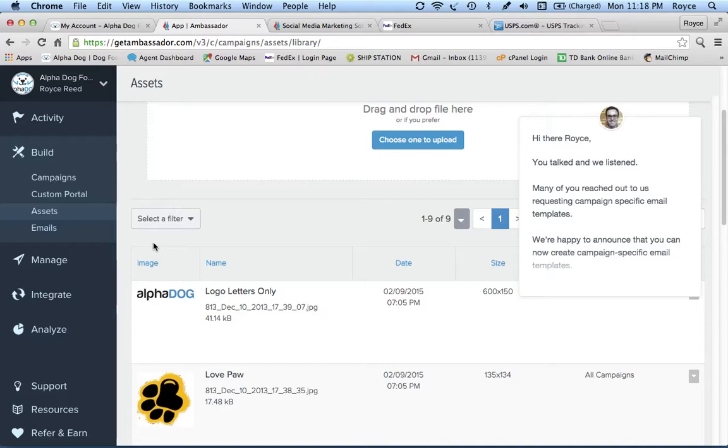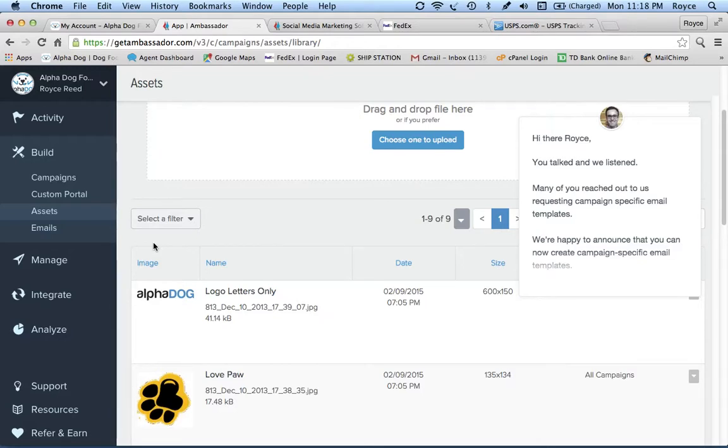We pay 20% up front for any referrals minus a discount if there's a discount in there, and 5% for ongoing purchases. Now most of the people that we're working with right now who are ambassadors, they're also customers. In fact, they were customers first, and they focus on their jobs, on their businesses, and when they're out and about doing their thing, they refer Alpha Dog Food.